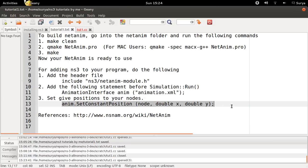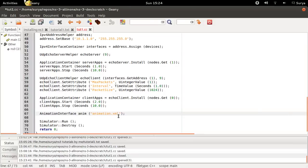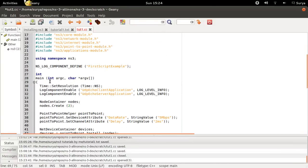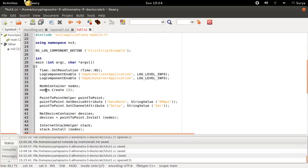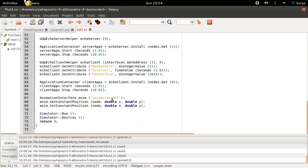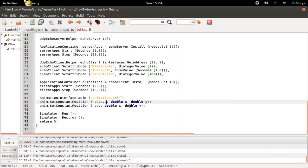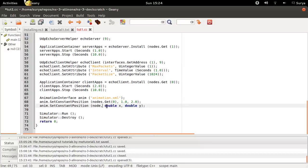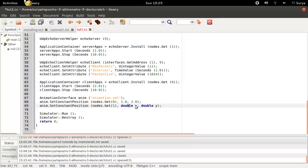Once these both are done, you can set position to each of your nodes in your program using this command. In my program, I have a node container called nodes. I will be placing the nodes at specific positions.